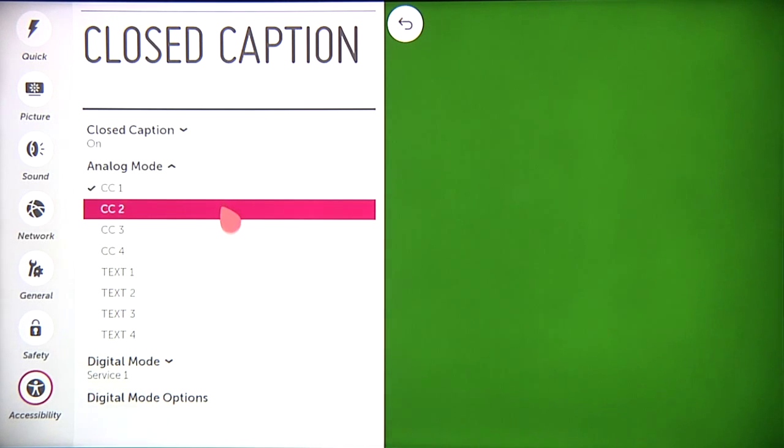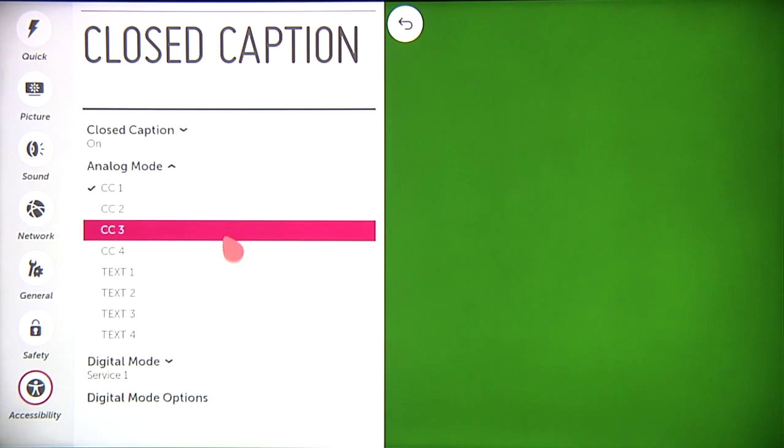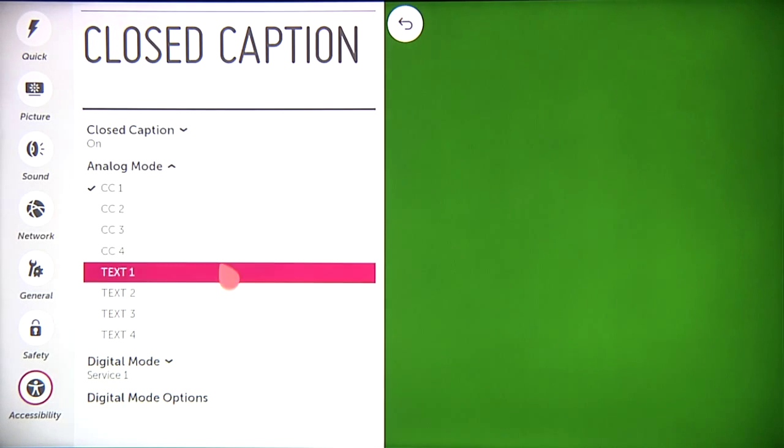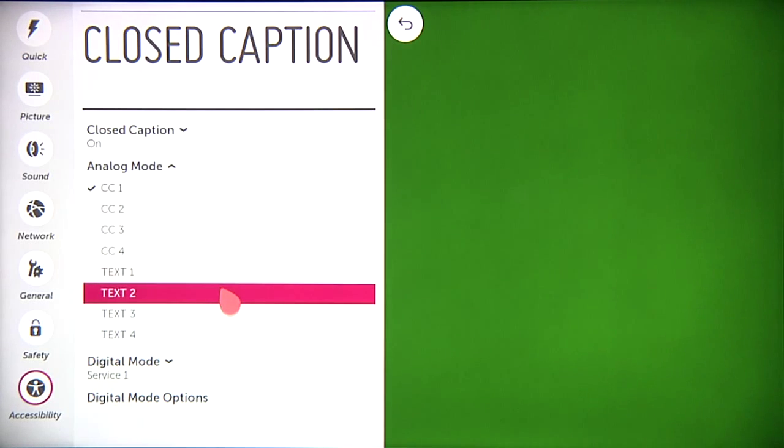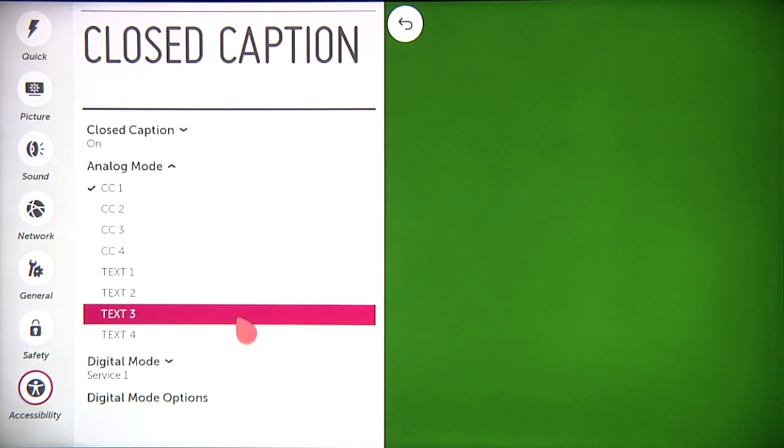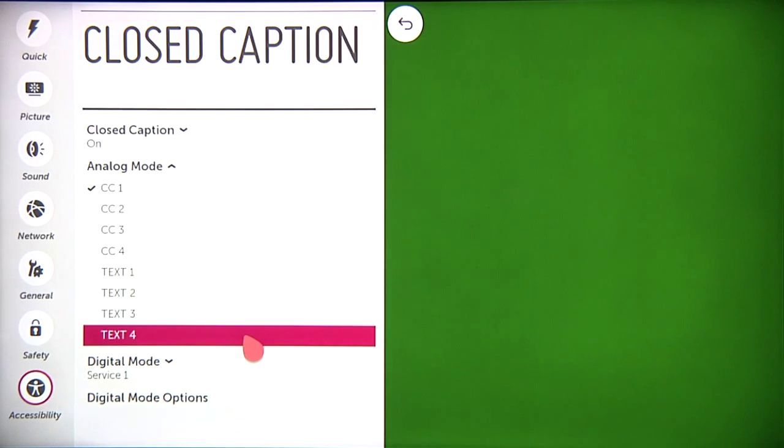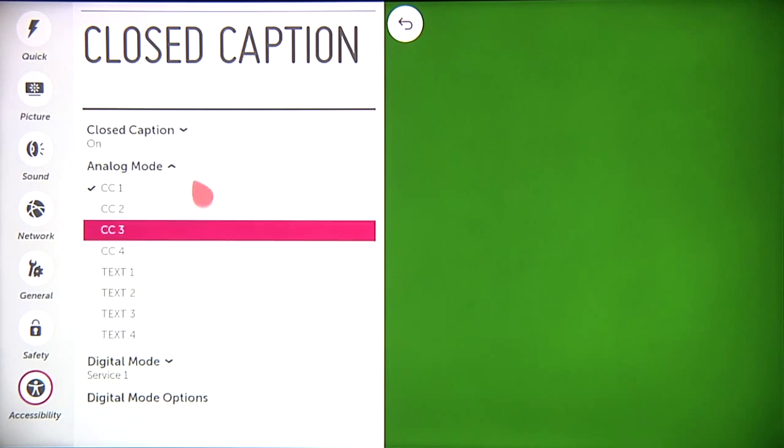You'll see other options, and there might be other languages that vary depending upon the programming or broadcaster, so try these for yourself to see what else might be available.